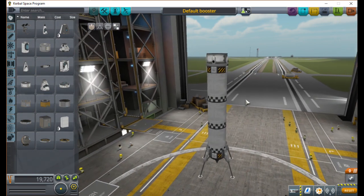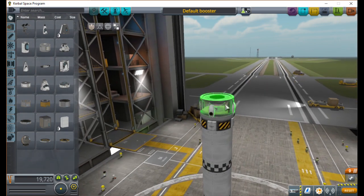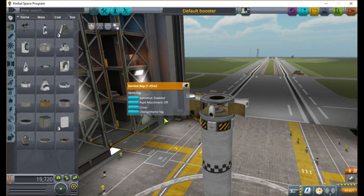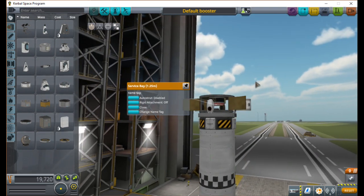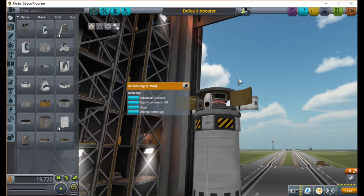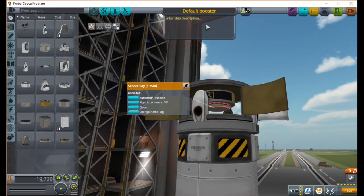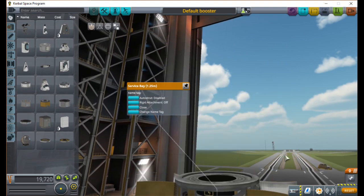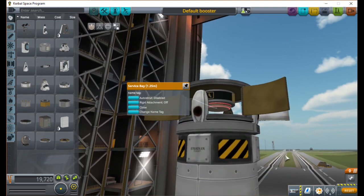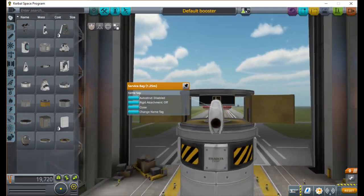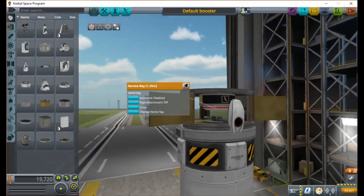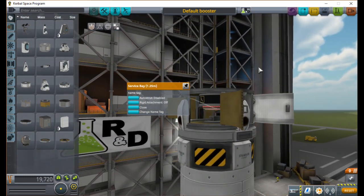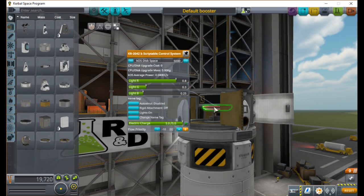It doesn't really matter how you build it as long as it has a good thrust to weight ratio and enough fuel. In my case, I made this booster with an aerospike engine and a KR2042B computer as my KOS controller, plus a few RCS thrusters and gyros for good measure.